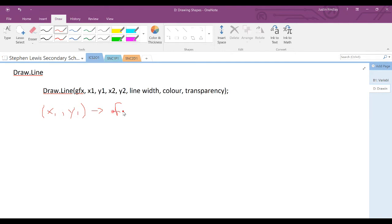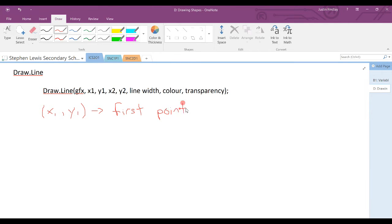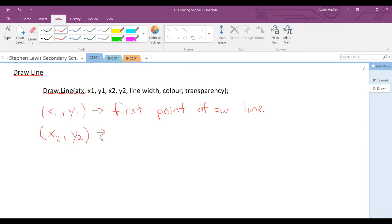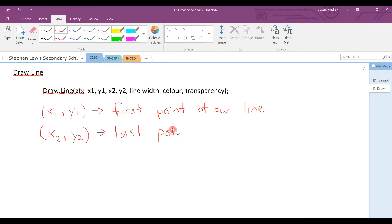So the first point of our line, just like in a Cartesian coordinate system, X2, Y2 is the other end, or the last point of our line.